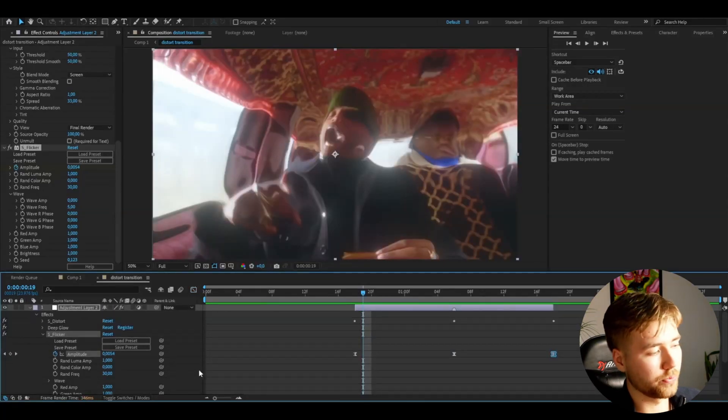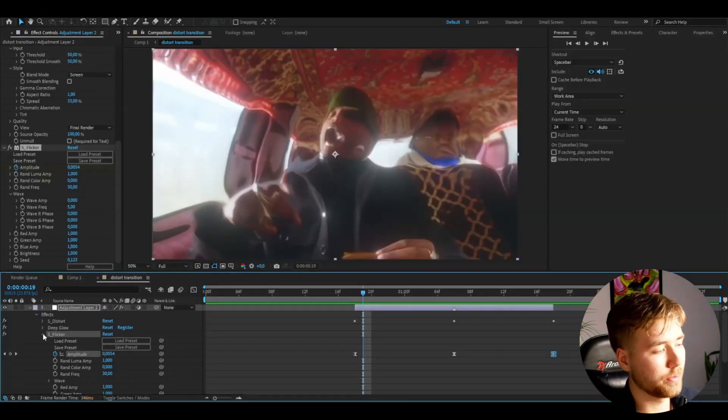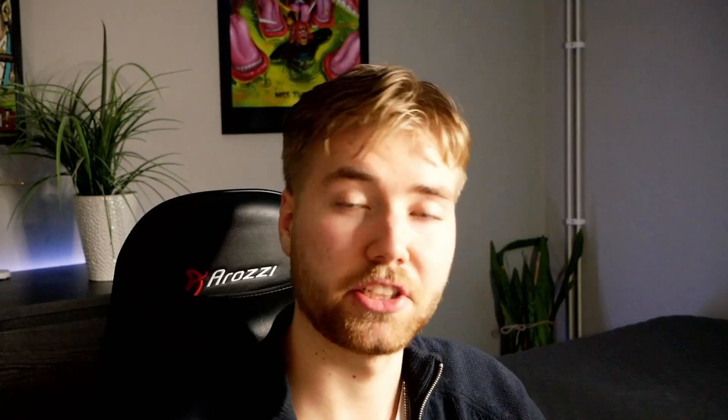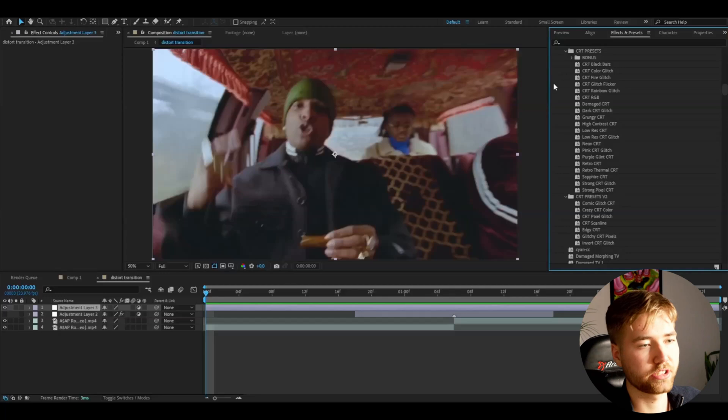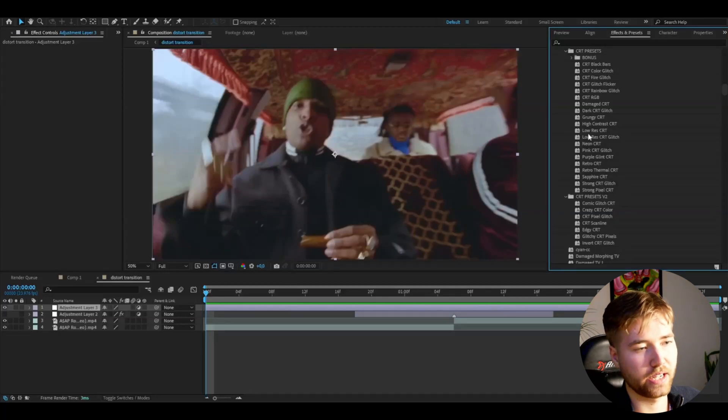After that, we're going to keyframe the opacity. As I told you before, I updated and rebranded the TV Glitch series to the CRT Presets instead, so I'm going to showcase one of the presets from that pack. If you make an adjustment layer by pressing Ctrl+Y, you just go to your presets and open up the CRT pack.